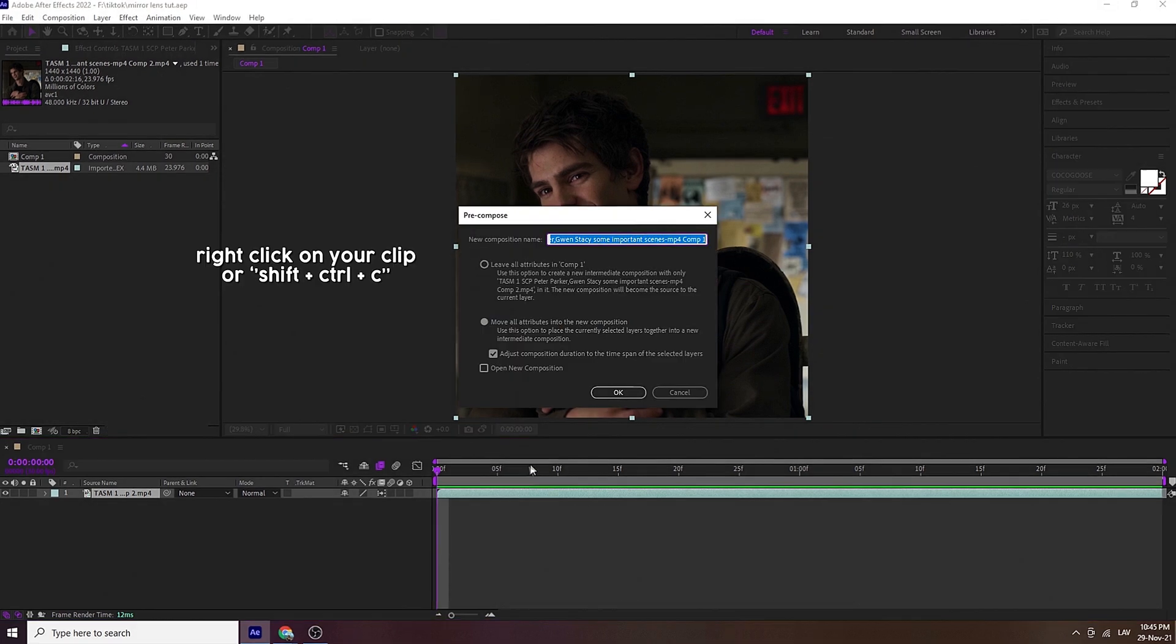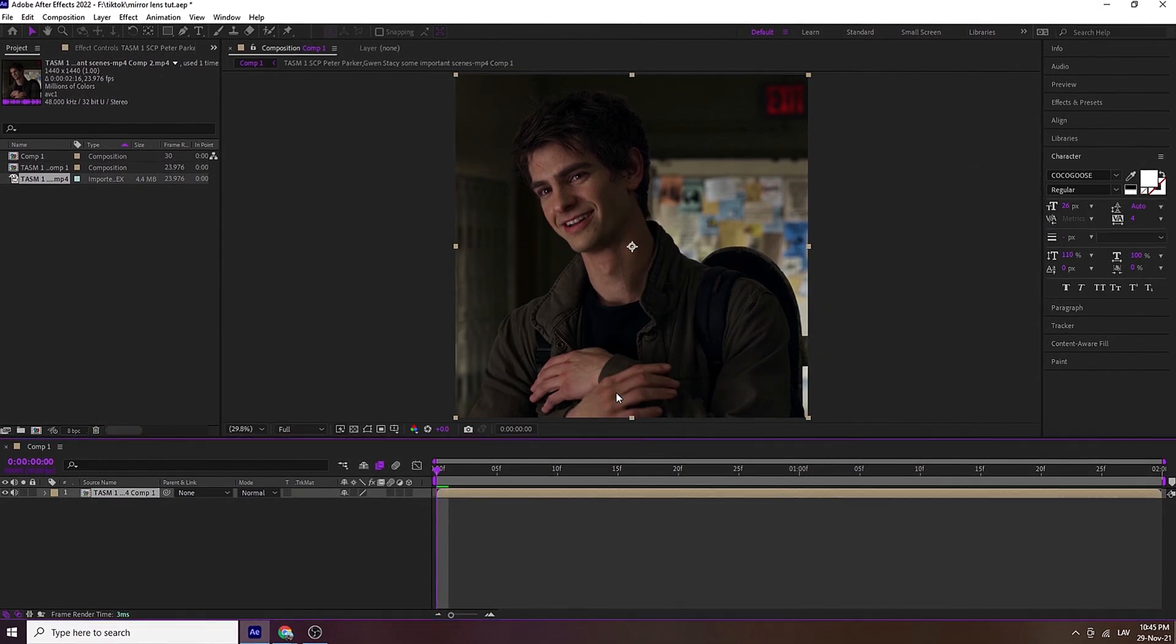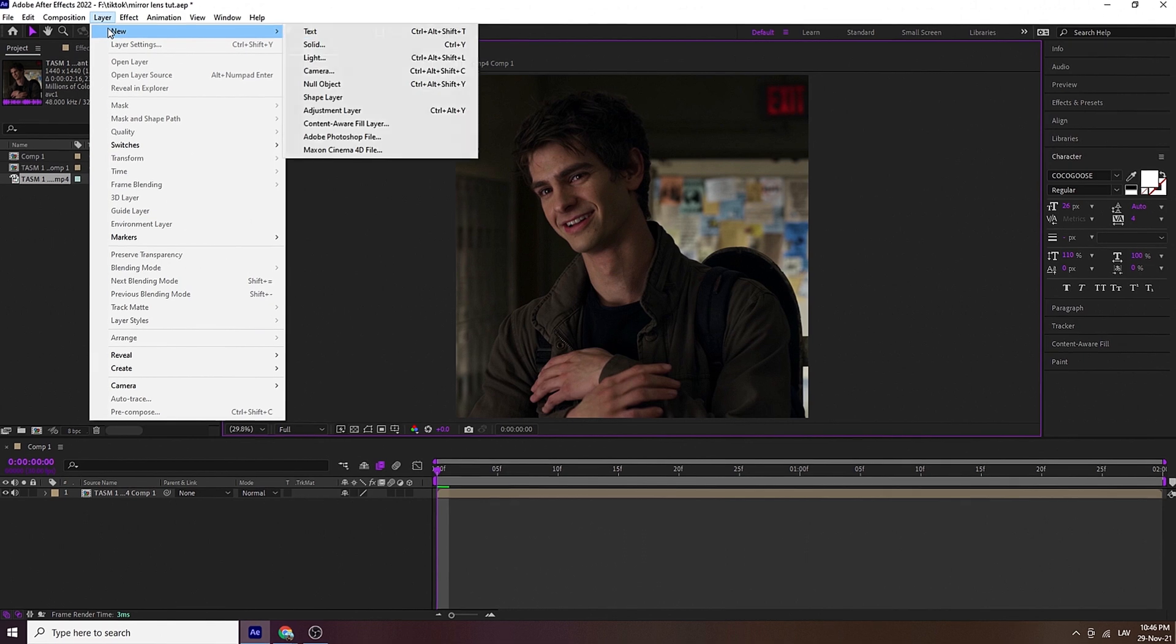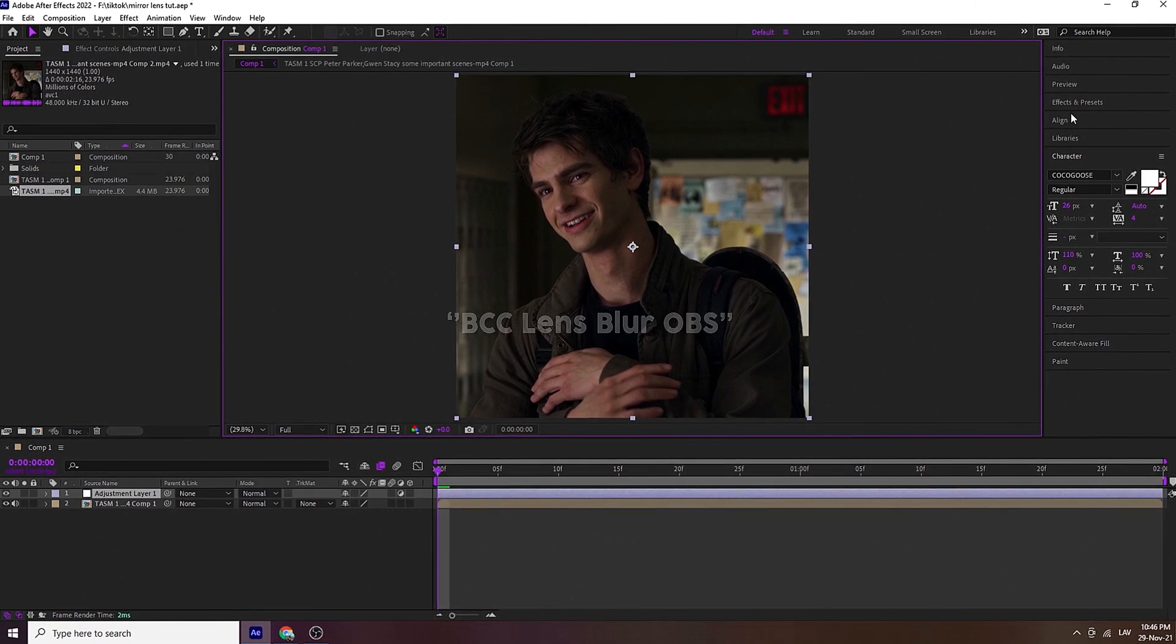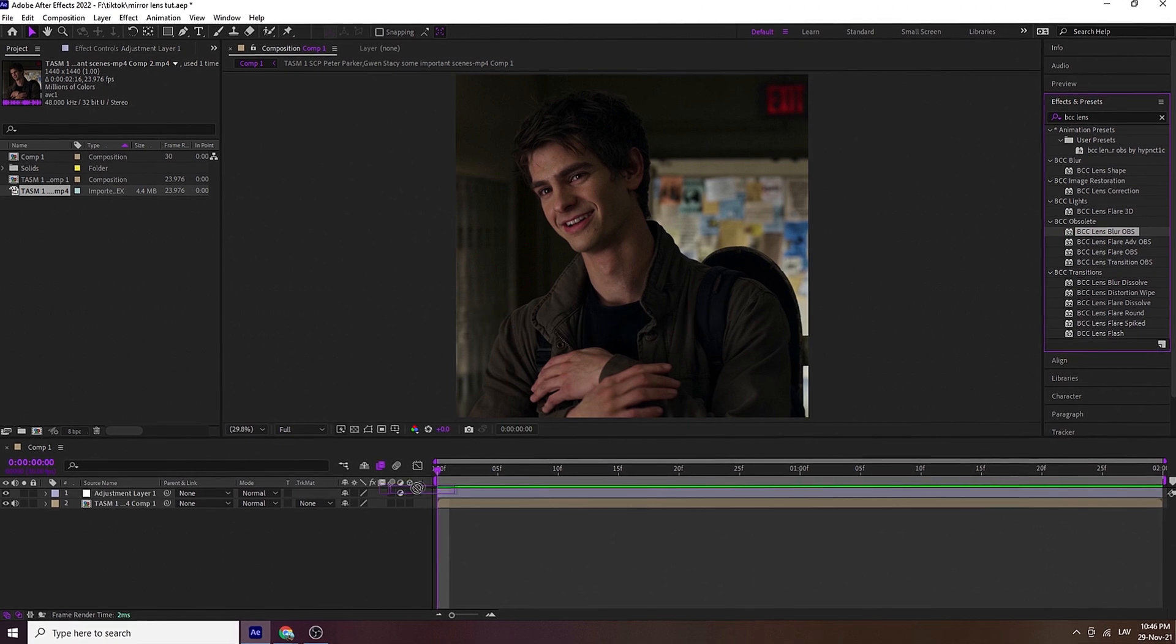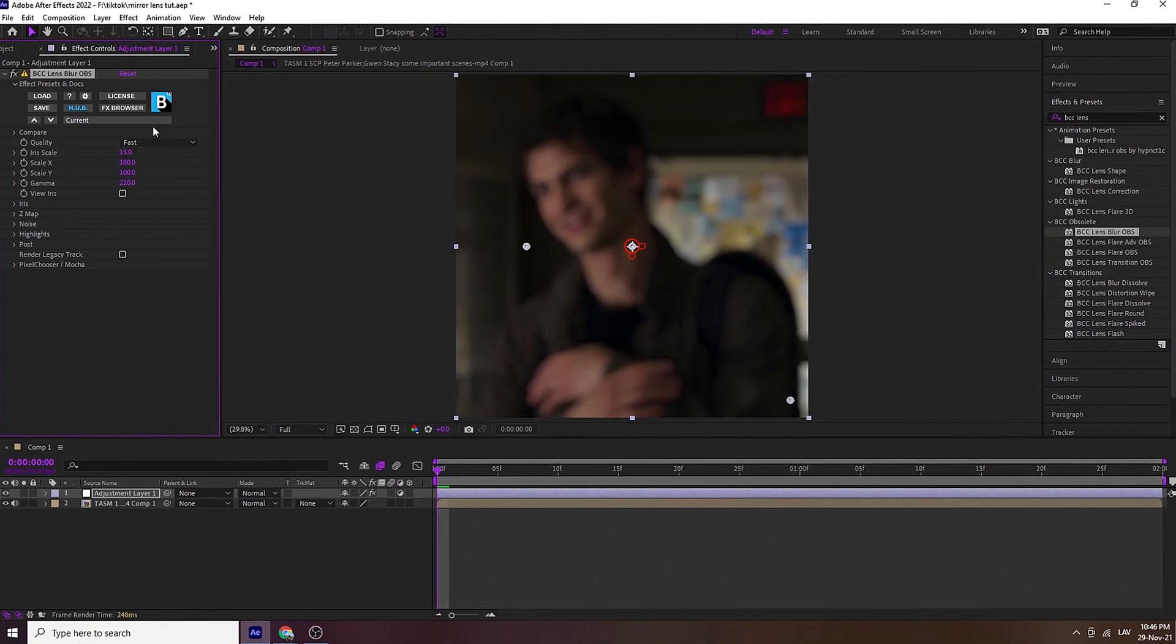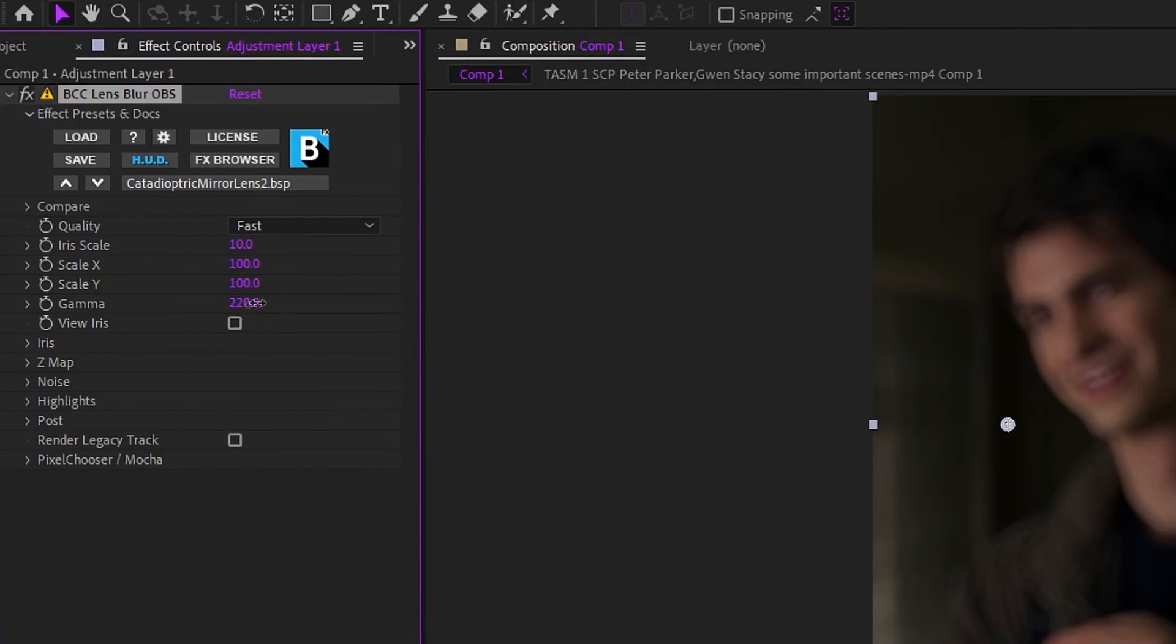Have your clip ready, pre-compose it, go to layer, new, adjustment layer, search for the BCC lens blur output. You'll need a BCC plugin for that. Now I'm just showing you my settings.